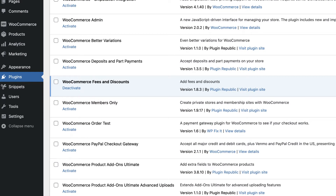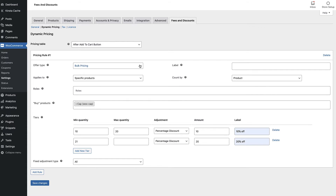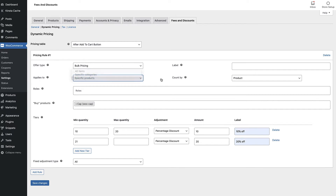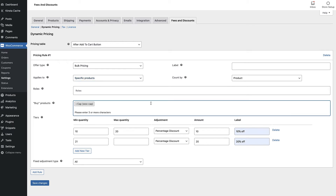To do that we first ensure that Fees and Discounts is installed and activated, then we go to its settings page. Click on dynamic pricing and create a new pricing rule. We'll choose bulk discount in the offer type field, then choose which products will qualify for the discount. You can specify all products, certain categories, or certain products. In this case we'll apply the discount to one product and enter it in the buy products field. You can enter as many products as you like, and you can also create as many rules as you like for different products, categories, and user roles.